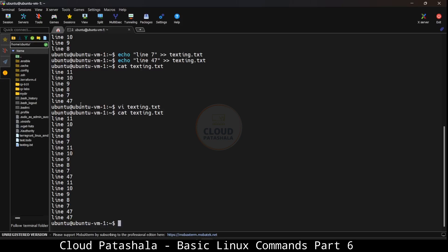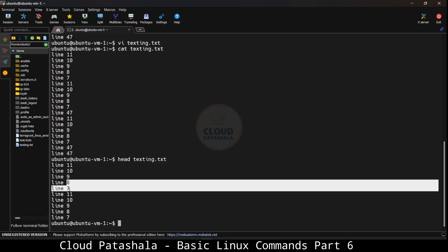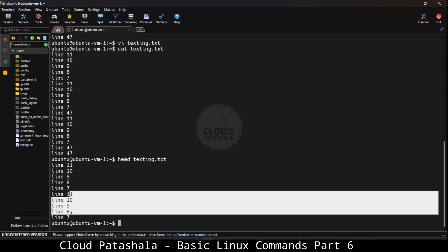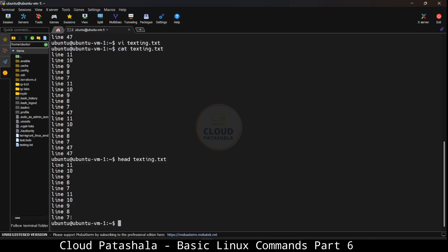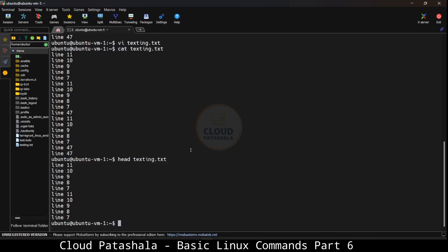Now the syntax for head says if I say head texting.txt, this should give me the output of the first 10 lines, which is 1, 2, 3, 4, 5, 1, 2, 3, 4, 5. So these are the first 10 lines of the file.